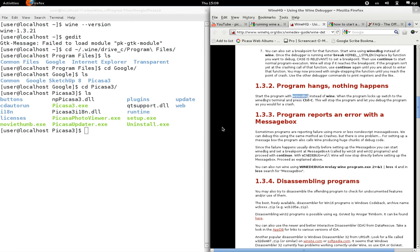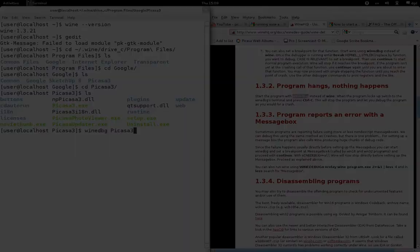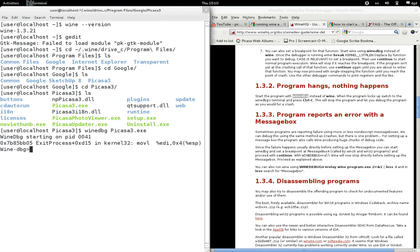So I want to... I'm going to use wine dbg. Well, that's starting on... And then it just crashes.